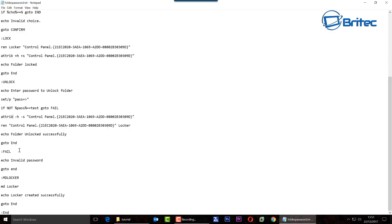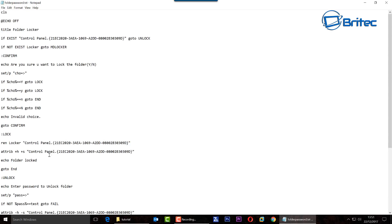You've got the attribute command here which it's going to do, but don't worry the bat file will take care of all that for you. The folder it's going to create is called locker and we're pretty much good to go from there.